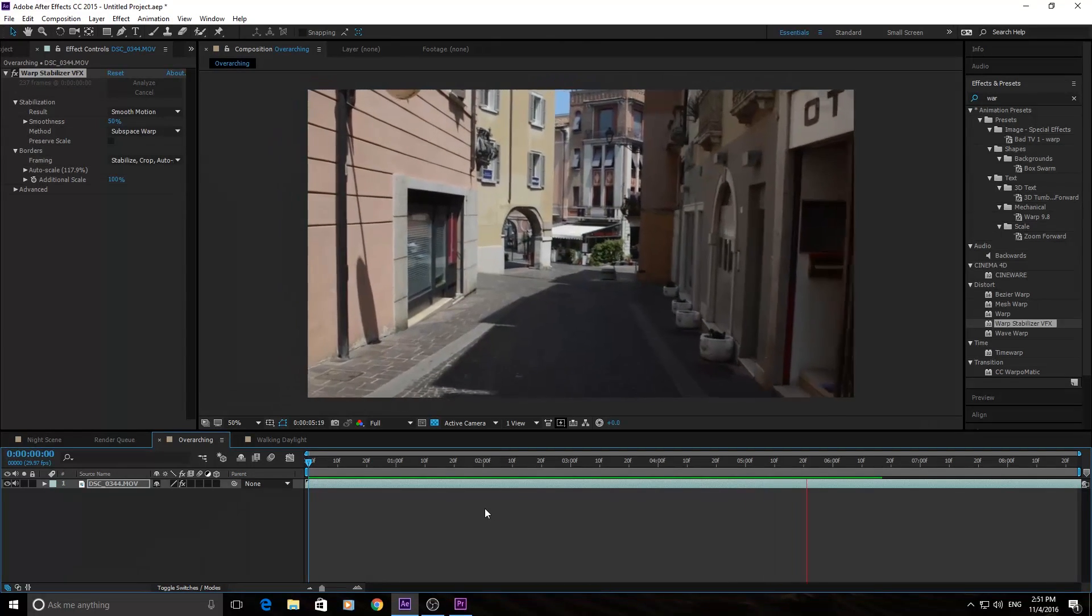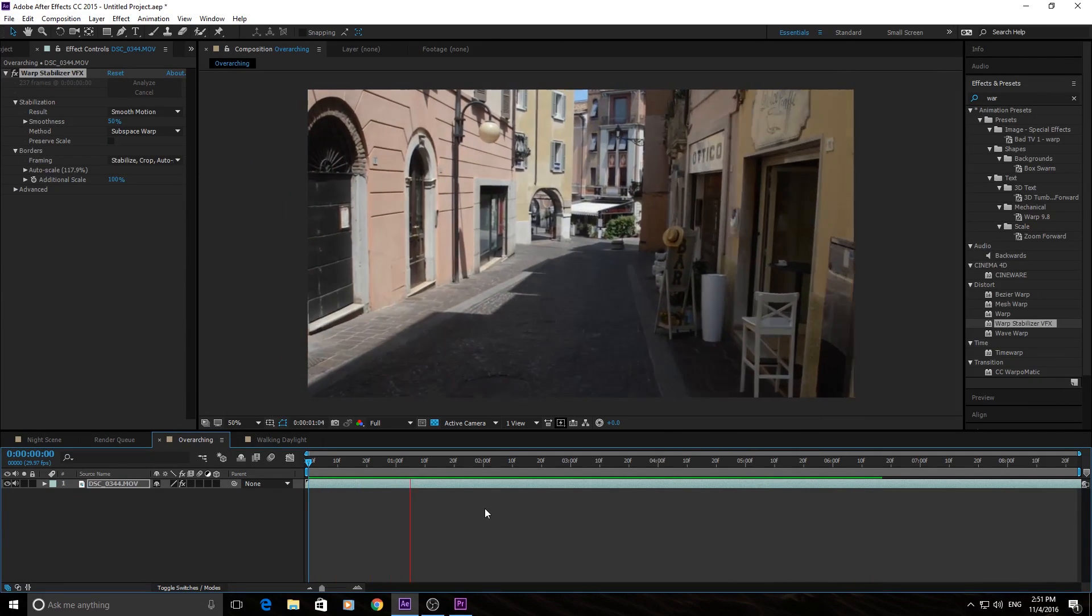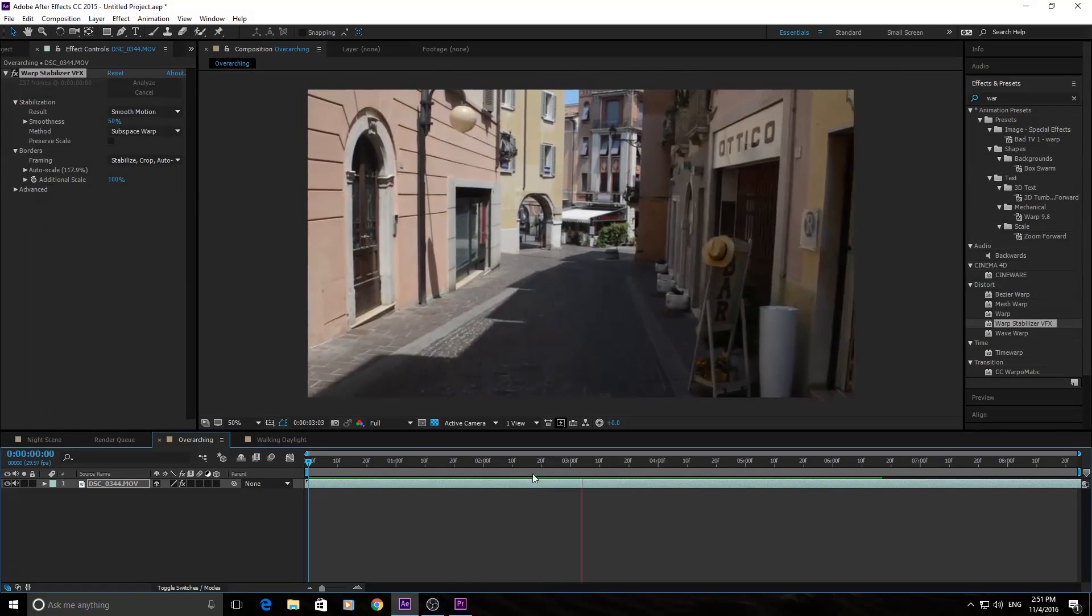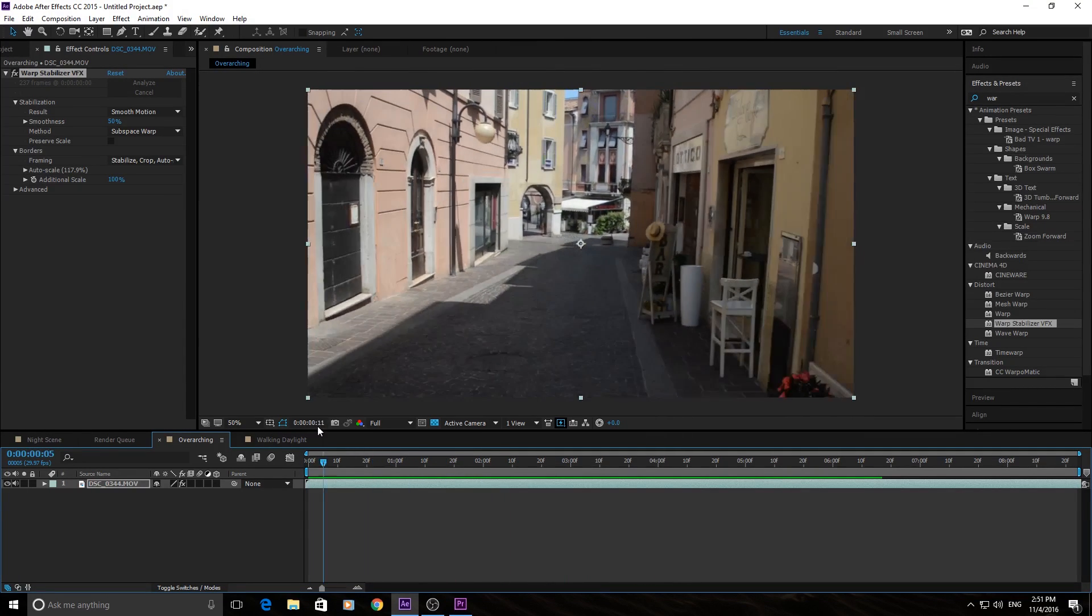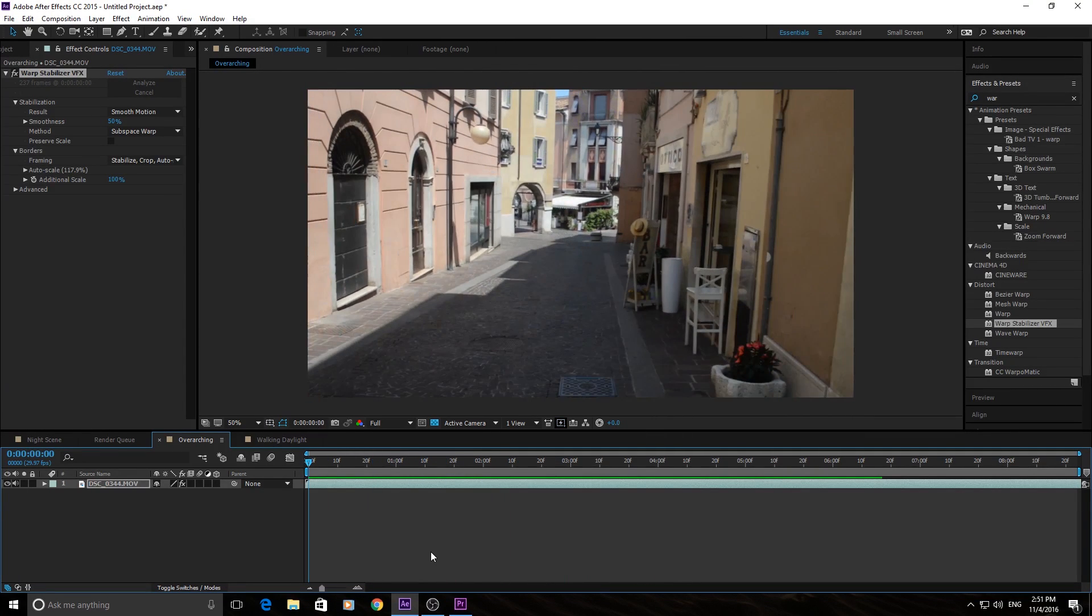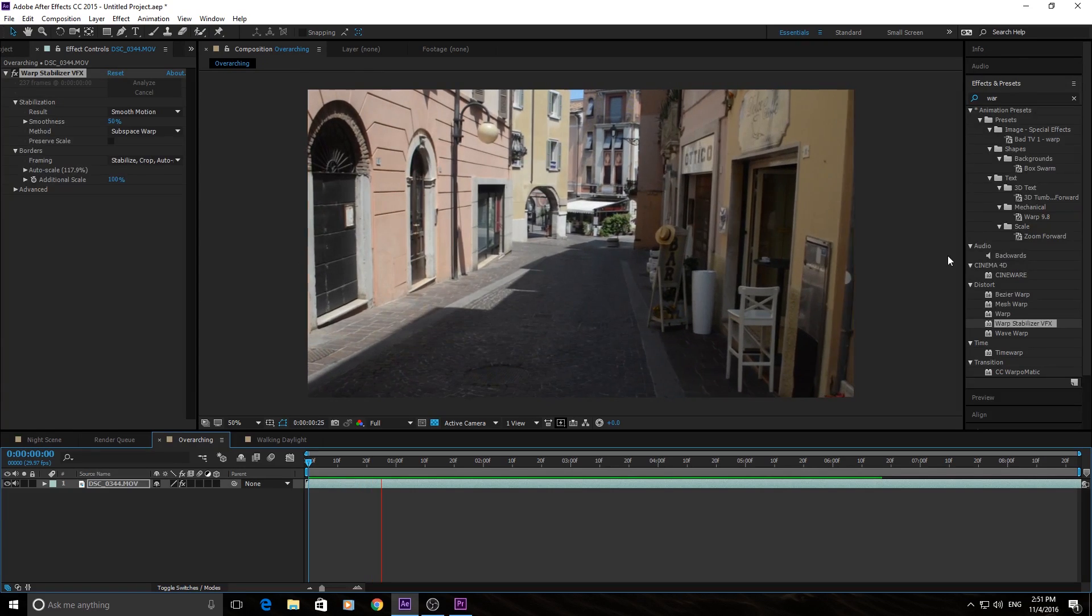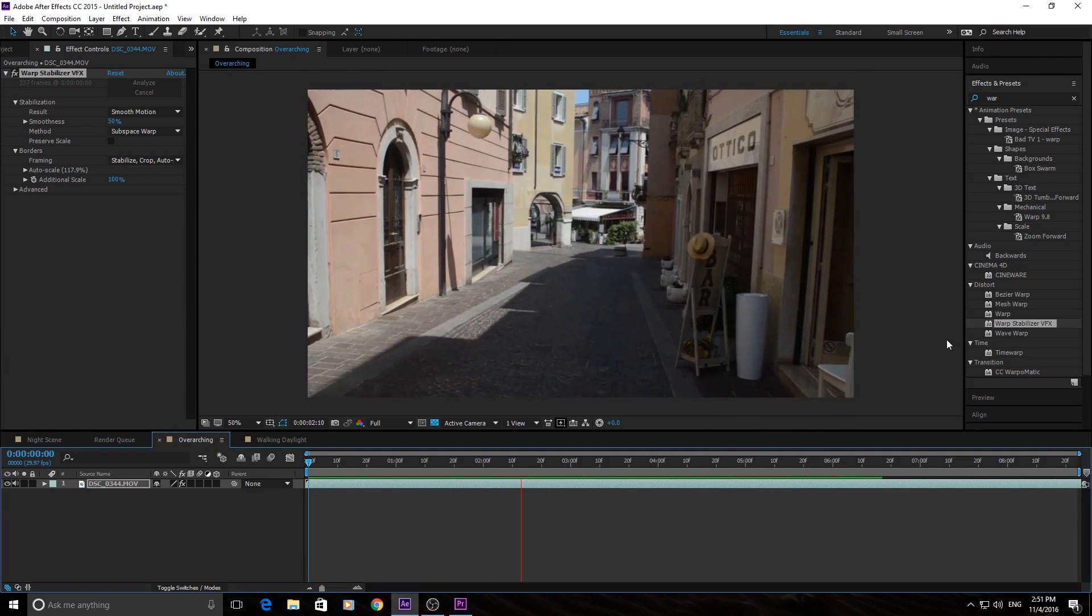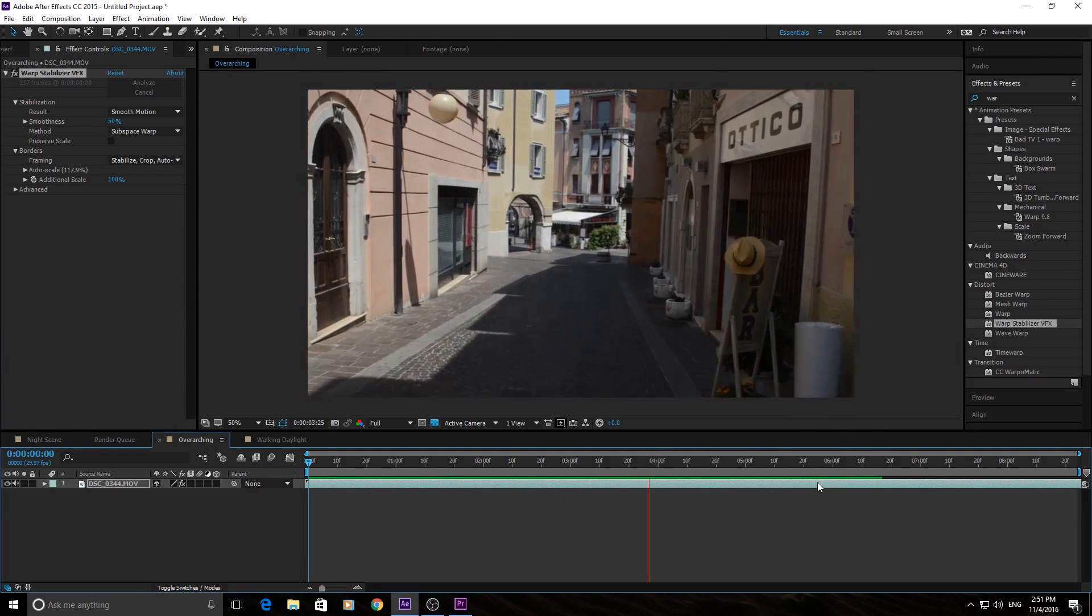It looks very stabilized, and it almost looks like you're using a steady cam. It does look slightly warped. You just kind of get an eye for it. You can see that it's slightly warped on the edges. But this is perfectly usable footage, and I'd use it in anything that I'm working with.